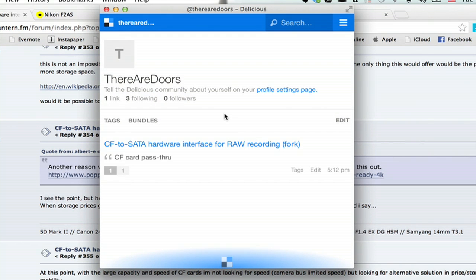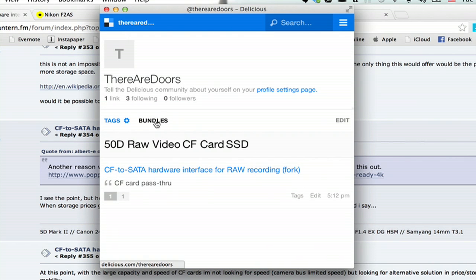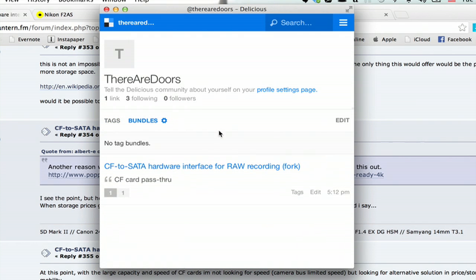Alright, here's my profile. We can see the link I just saved. I can sort things by tags and view bundles right here.